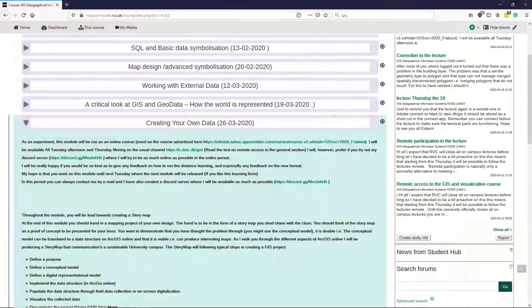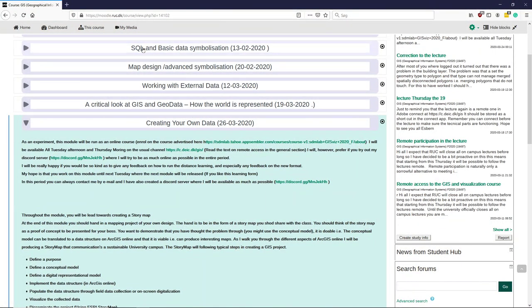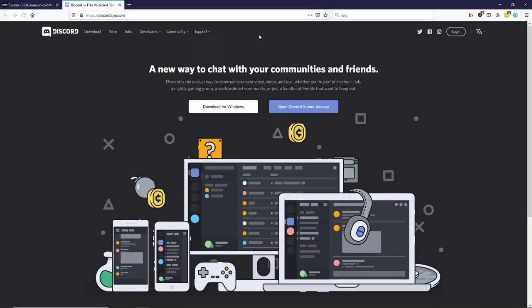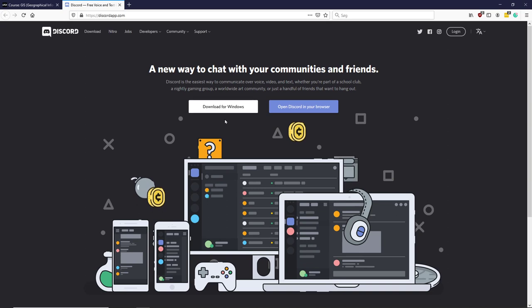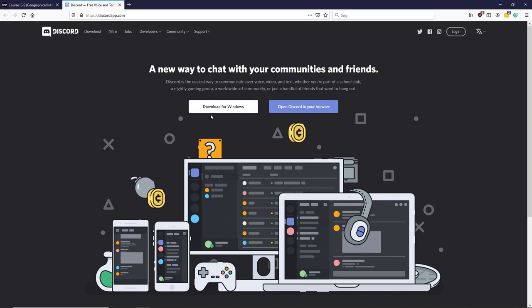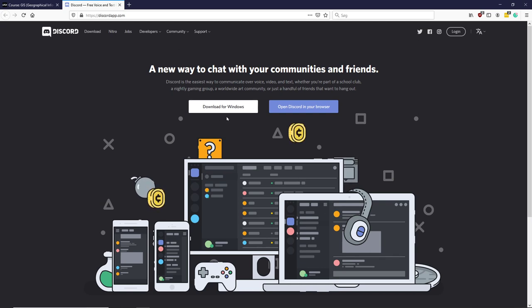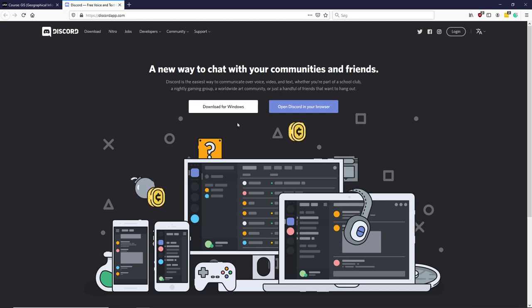The easiest way of getting hold of Discord is if you go to your web browser and just Google search for Discord. You can download it as a native app. I'm on Windows, therefore it says Windows. You will be on a Mac perhaps, there will be a download for Mac. You can also pick it up from your app store and install it from there on your mobile device or tablet or whatever you want.